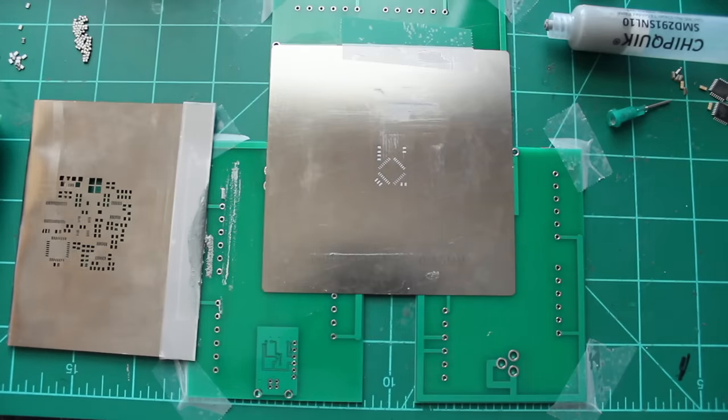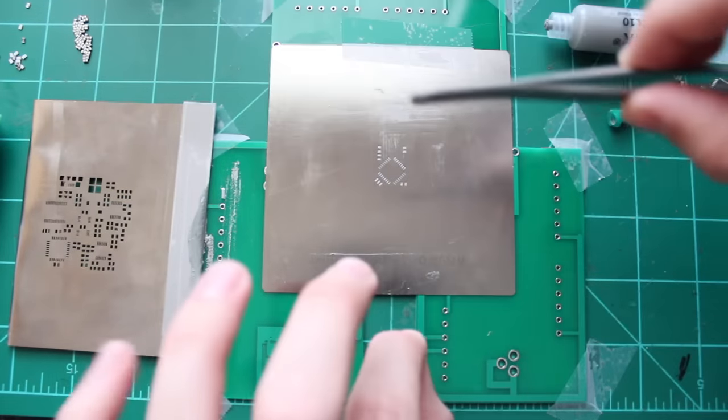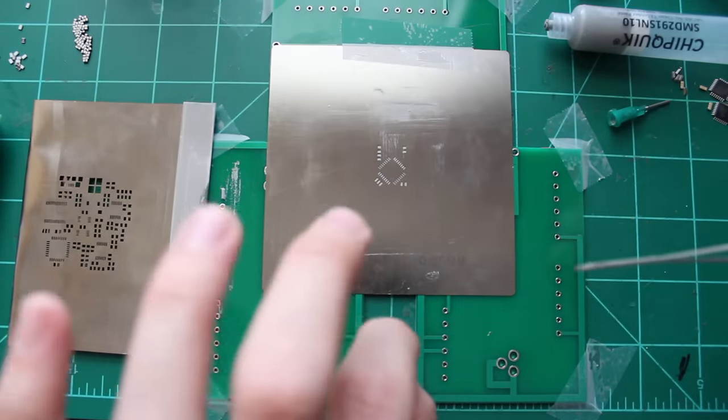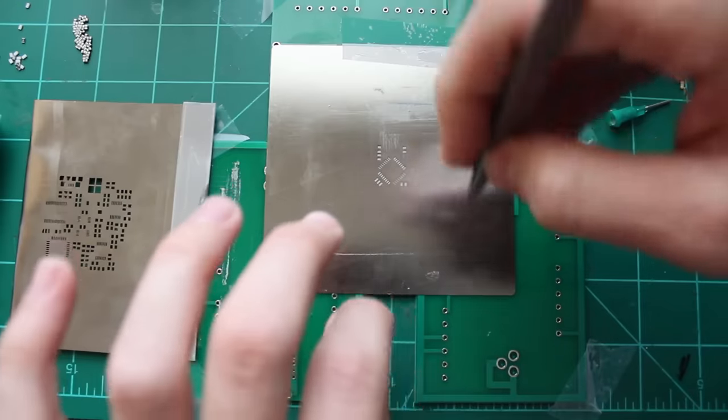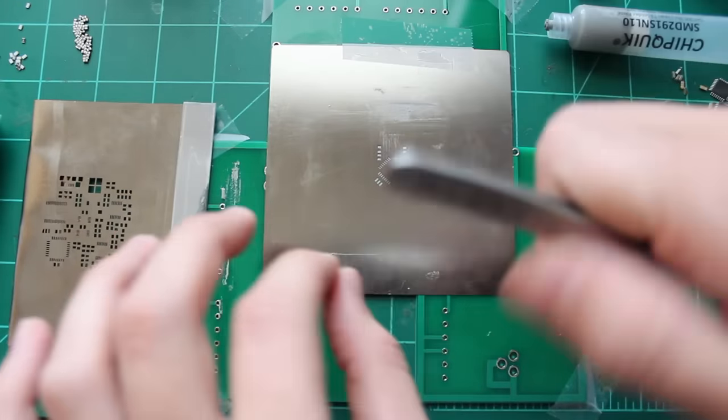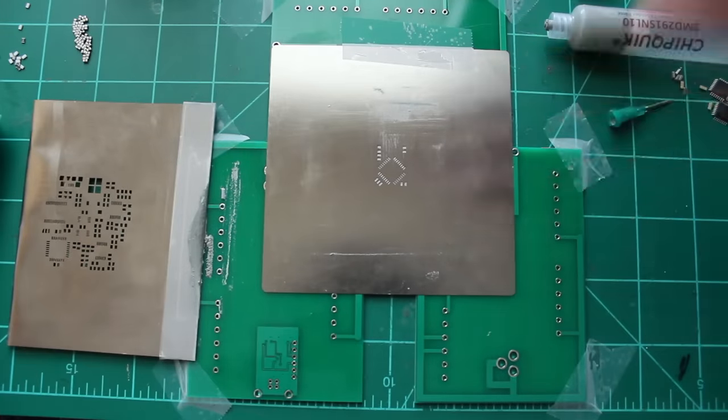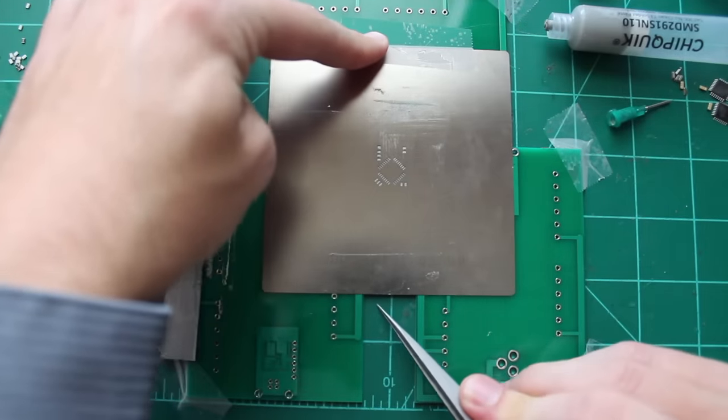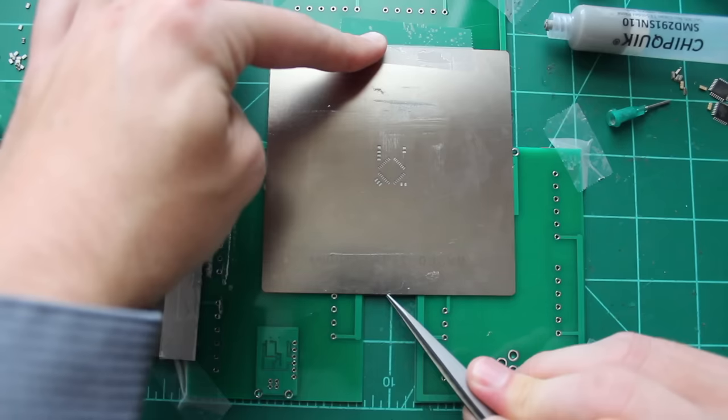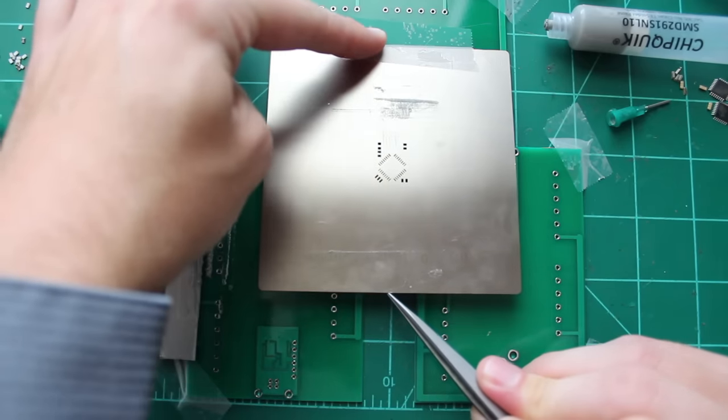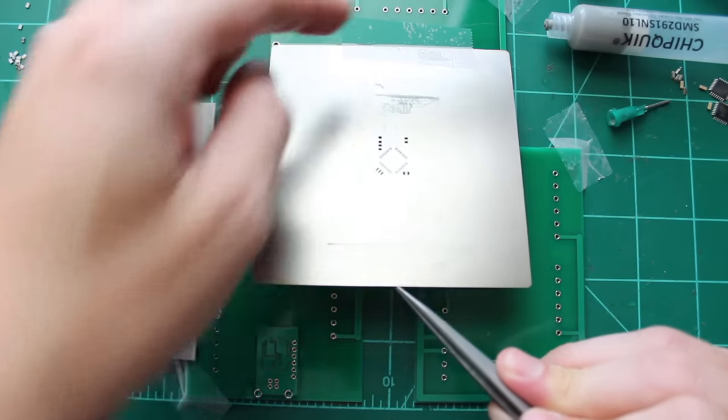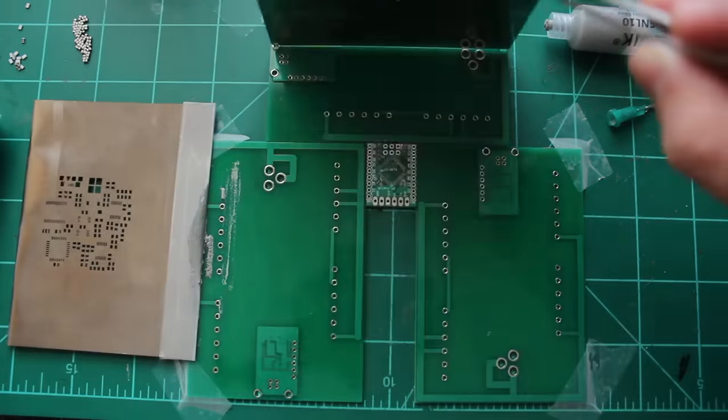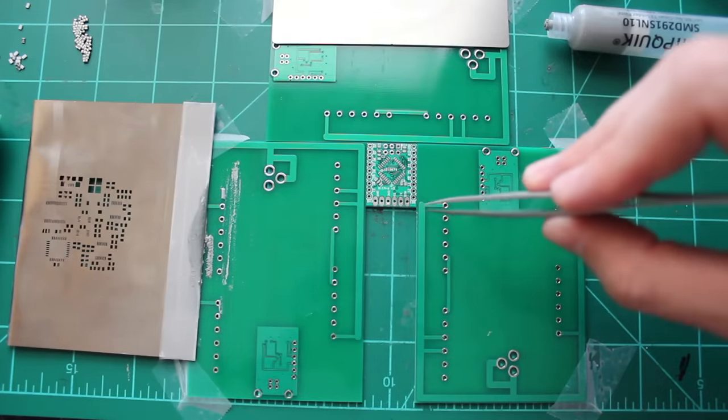All right now this part is actually critical. If I were to just grab this I'd probably bump the stencil and it would screw up the paste on the pads and it could bridge over, and then it's like what was the point of using the stencil. So I'm going to use a pair of tweezers and gently lift up on the stencil. There we go perfect, and then there's our board.